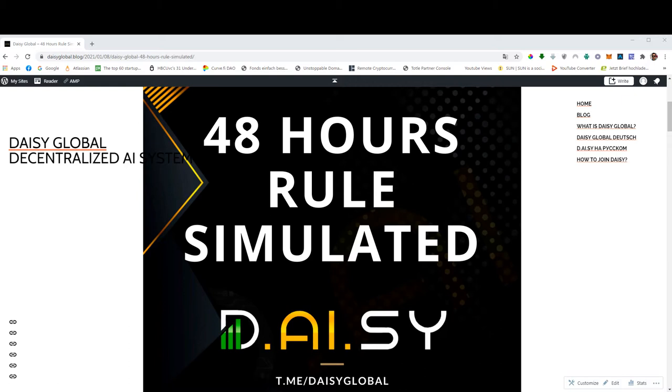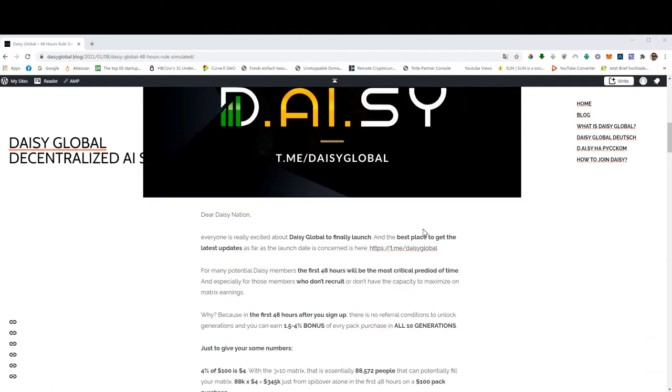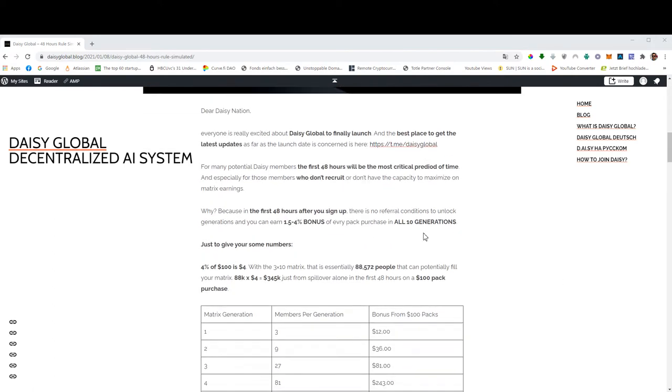This is our team website where we collect all the content in multiple languages related to Daisy Global, and you guys can subscribe to that blog, and you can get instant updates whenever there is something new. This is not the official URL, as I mentioned, and we know what the official URL will be, but we will not disclose it before Daisy has officially launched.